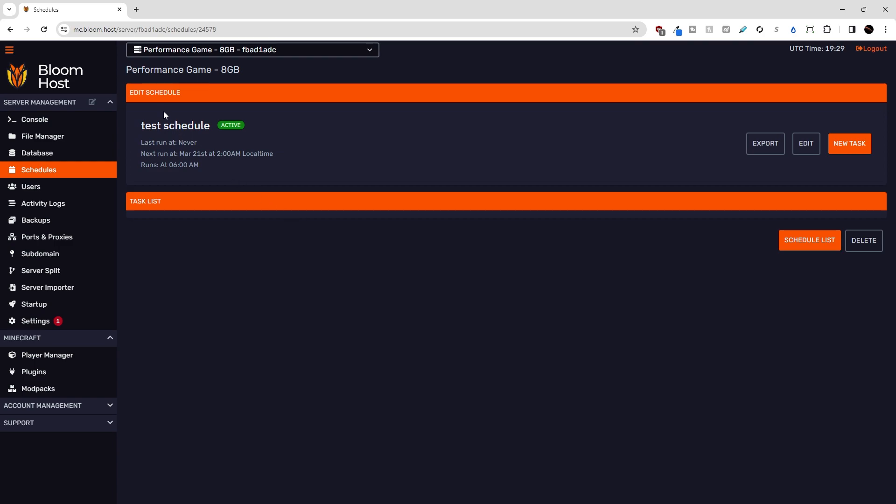Okay, so here is the schedule edit menu. Over here, we can see when the schedule last ran, when it will run next, and then in general, when it runs.